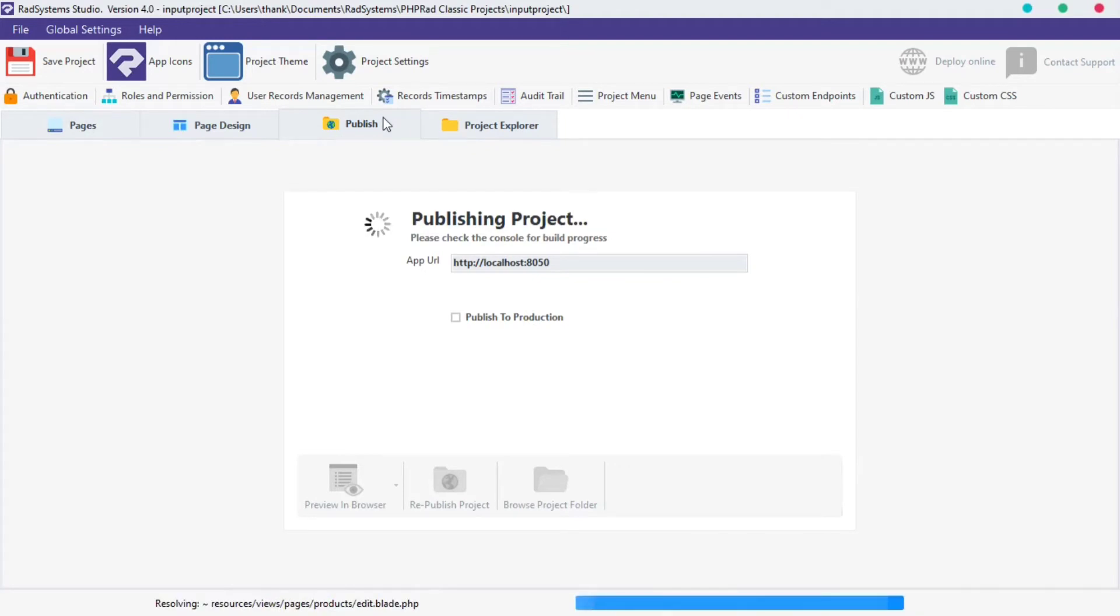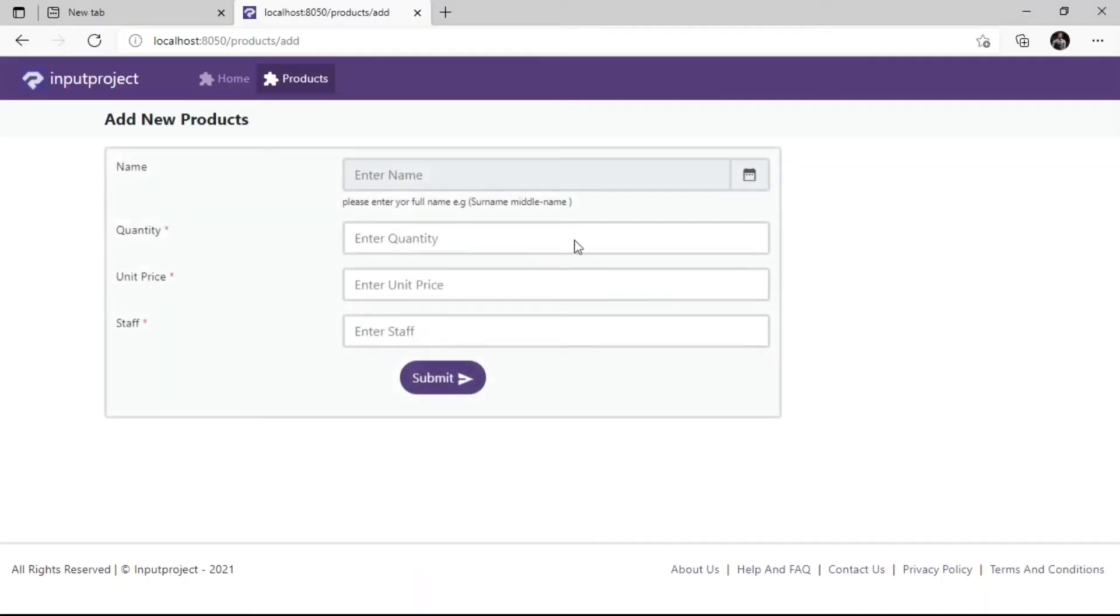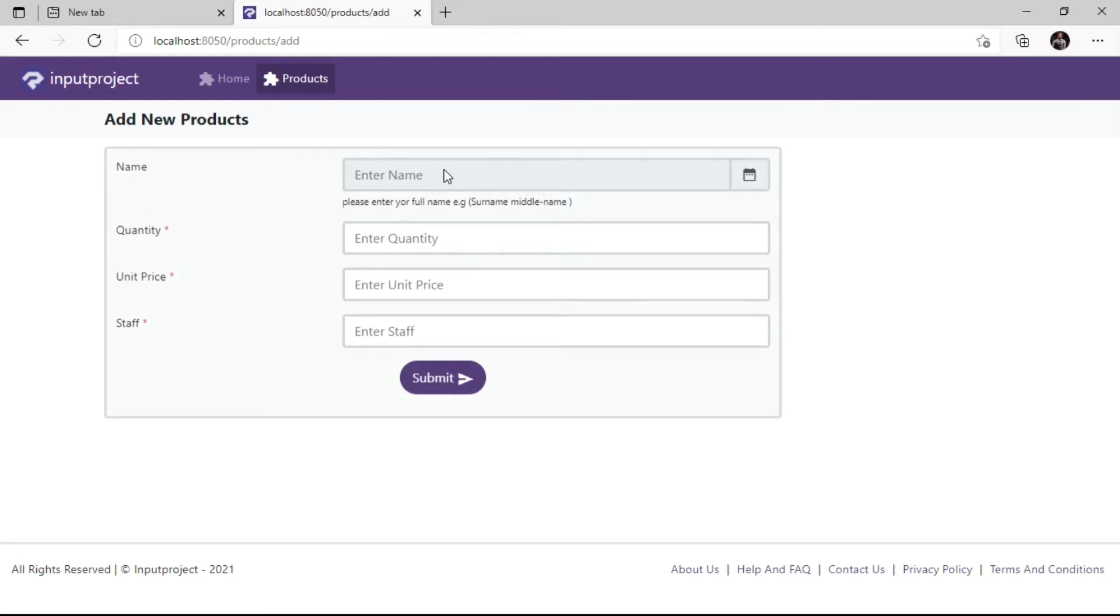Preview our project in the browser and refresh page. As we can see, the color of the input box under name field has changed from white to gray, and it doesn't respond when we click on it to make changes. This shows that it has been disabled.